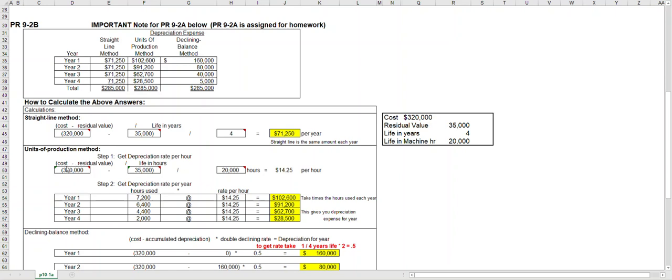We'll start out the same way. We'll take cost minus residual value, so again that gives us $285,000, but this time we divide it by 20,000 machine hours, the life in machine hours. That gives us a depreciation rate of $14.25 per machine hour.